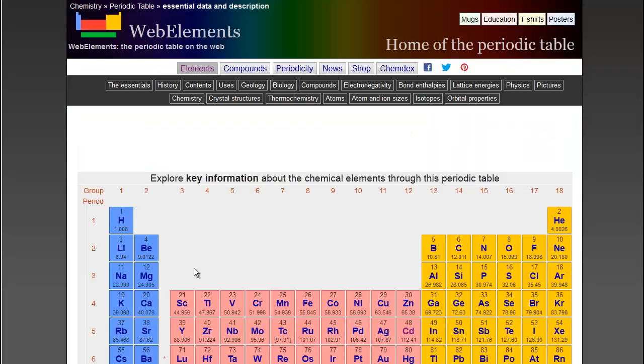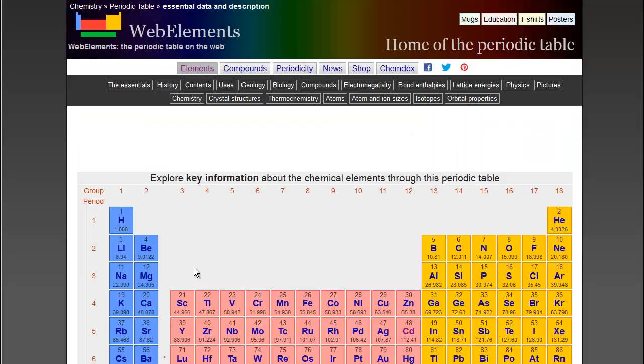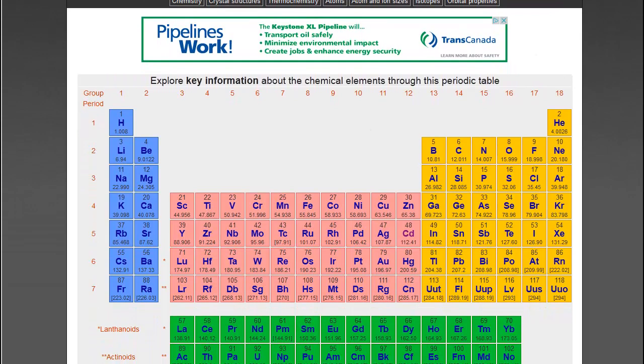The library guide for this class provides links to three sources of information about physical and chemical properties. The first one we will look at is the Web Elements periodic table. Web Elements is run by an individual chemist in England. In order to keep the site up and running, he does sell advertising. Even so, the information he presents is reliable and he updates the site when necessary.